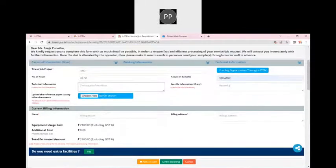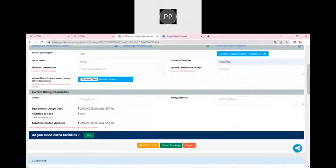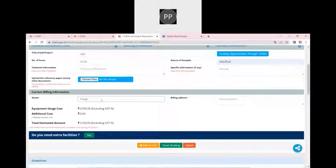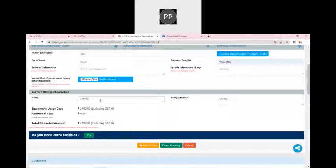For one hour it was 840 rupees; for two hours and thirty minutes it is 2,100 rupees, excluding GST. As a custodian, you can include GST at that time. I will pay as a user only after the custodian allocates the booking. I can also write the billing address and specify whether the bill should be in my name, my supervisor's name, or the director's name.